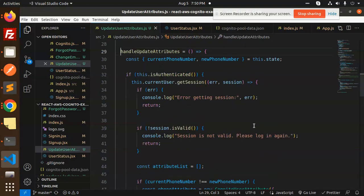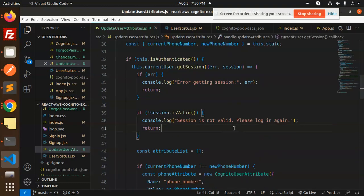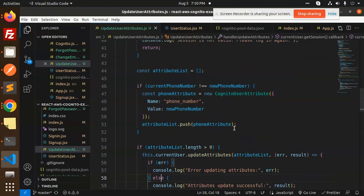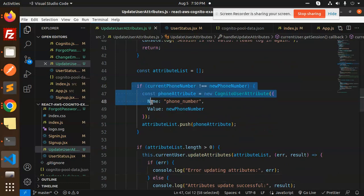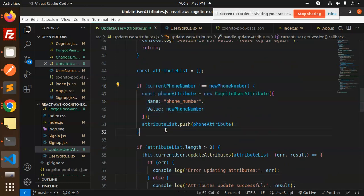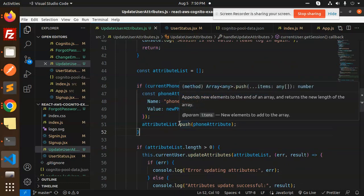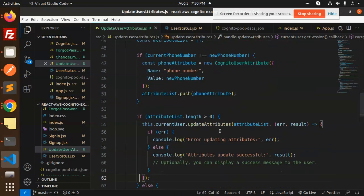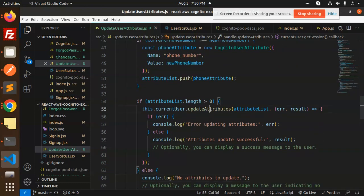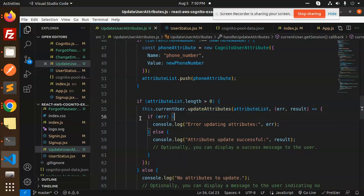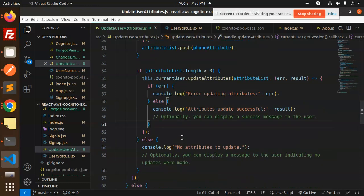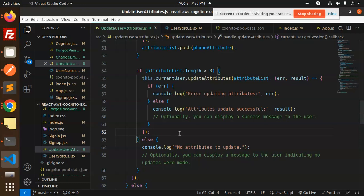This is the full-fledged code. The main part is attributeList.push(phoneAttribute), then currentUser.updateAttributes(attributeList), and you have to handle the error or success. This is how we're able to update the user attributes.